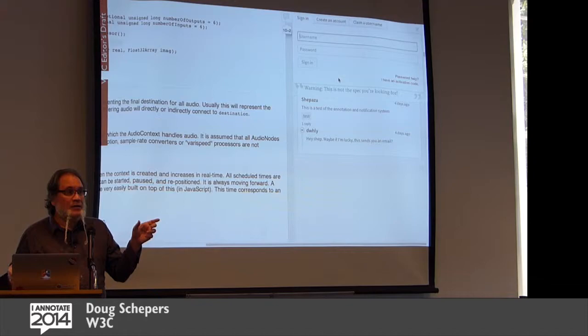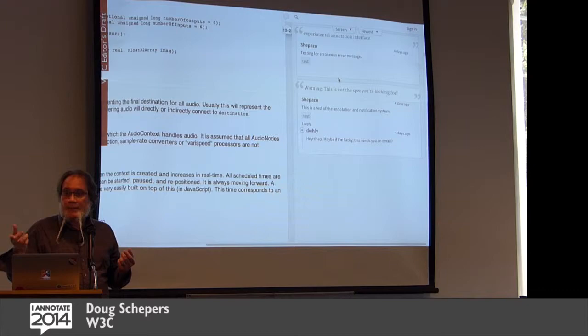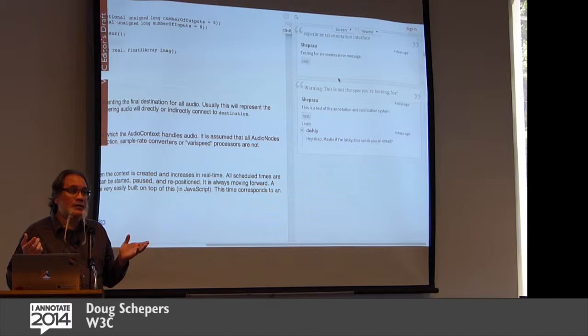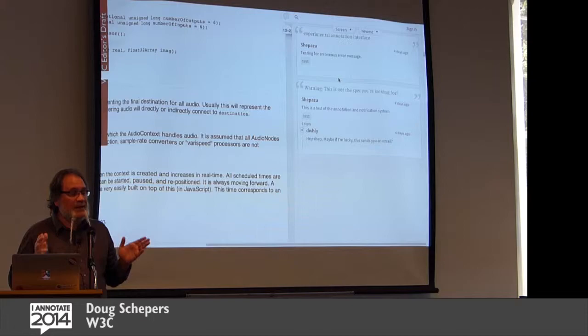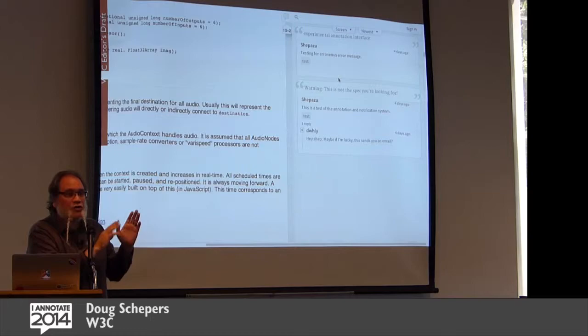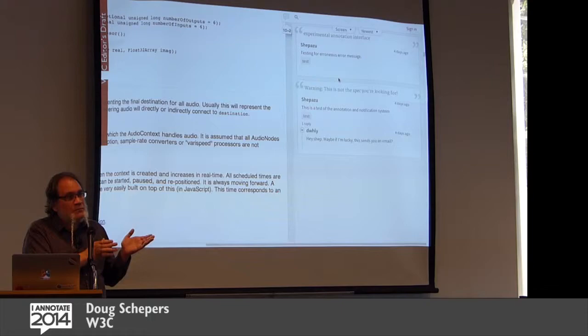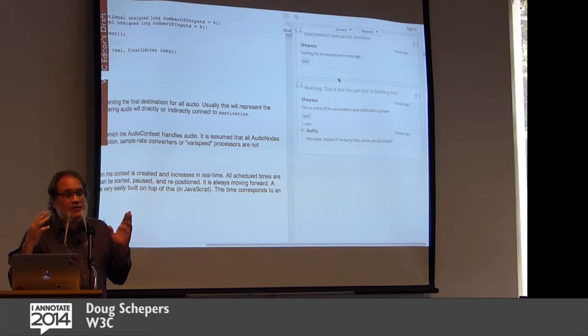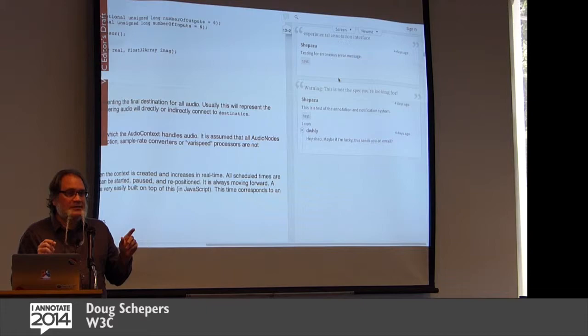So when you're looking at every testable assertion in the specification, you find the test, a link to the test. You find all the results of the specification. Does this work in Internet Explorer? Does this work in Firefox? Does this work in Chrome? Et cetera, et cetera, all down the line. So with annotations, you can leave feedback. You can get, we're working with Hypothesis to get an email system so that when somebody replies to your feedback, you will be sent an email. Or you can be sent another kind of notification if that's what you want. And boom, suddenly you don't have to drink from the Firehose.